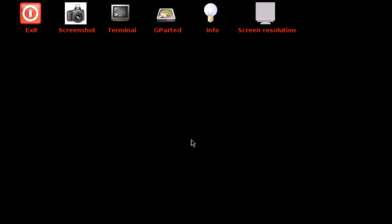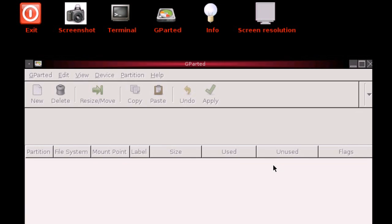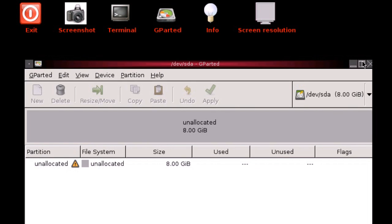And then what we'll get is a pretty friendly user interface. I've got a mouse that we can move. And we get GParted, which I'm just going to full screen.